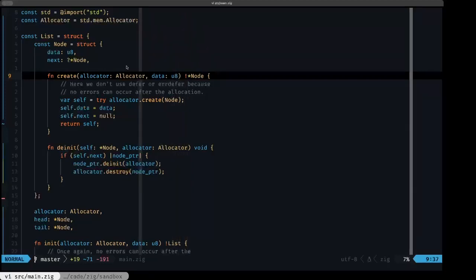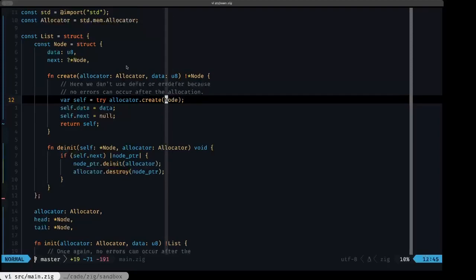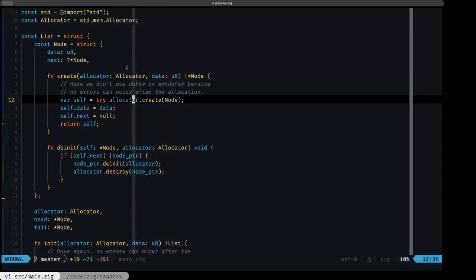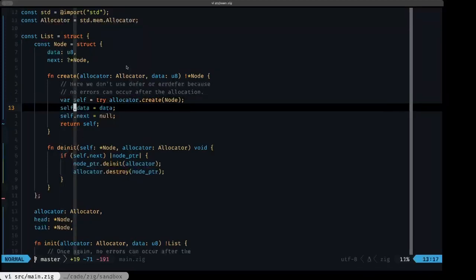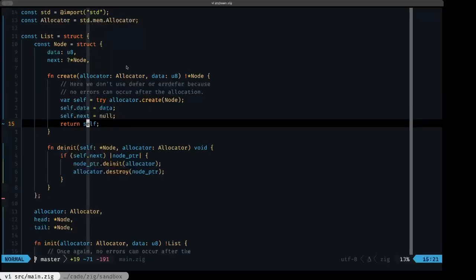We receive an allocator and data of u8. The first thing we do is allocate the space in memory for a Node using the 'create' method of the allocator, and we assign it to the variable 'self'. Then we assign the data to the data field of self, and the next field we set to null. Then we return that pointer that we just allocated.